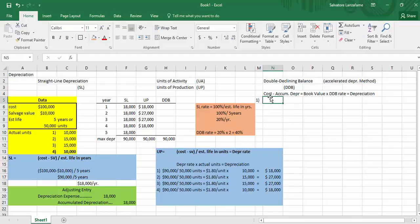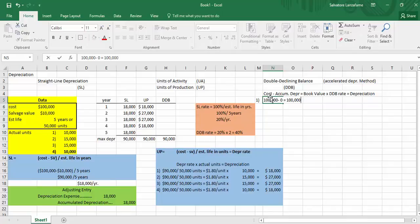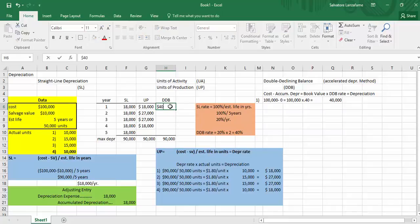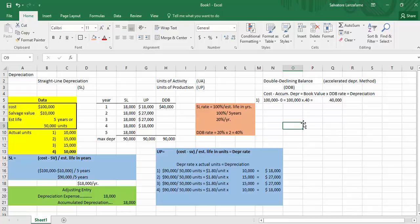In year one, we have our original cost of $100,000. Under this technique we have yet to depreciate anything, so accumulated depreciation is $0. Therefore book value is $100,000. Multiplying $100,000 by the DDB rate of 40% gives us $40,000 as the first year's depreciation. You can see why many people like this — you get almost half of it right out of the way, but it tapers off as you go further.